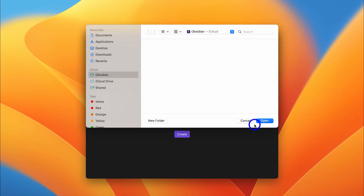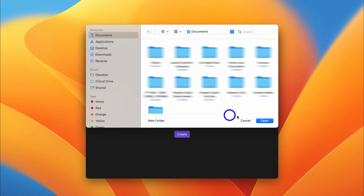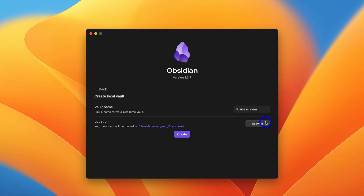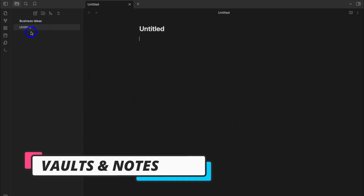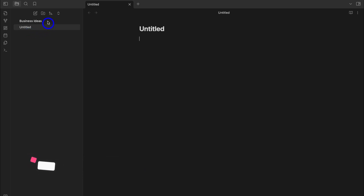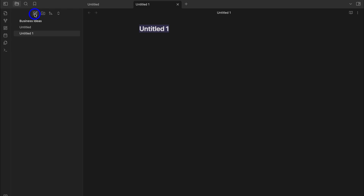Click Create, and here we are inside our new vault, Business Ideas. We have this Untitled note that has automatically been added. If we want to add an additional note, simply navigate up to New Note. As you can see, we now have two Untitled notes.